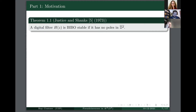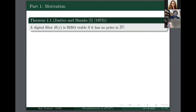In 1973, Justice and Shanks made this claim: for a digital filter in D dimensions, it's sufficient — if you can guarantee that the rational function has no poles in the closed polydisc — to conclude that the rational function corresponds to a stable system. That doesn't tell us how to design the rational function, but at least it says if our rational function has no poles in the closed polydisc, we won't cause physical damage to the system.